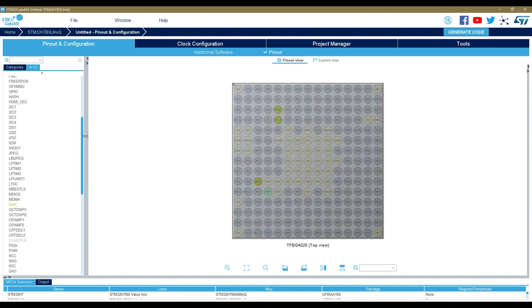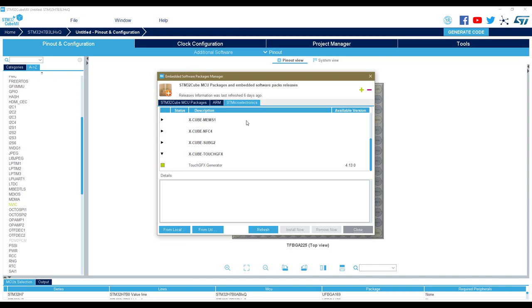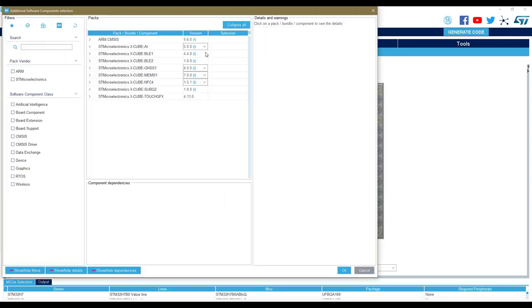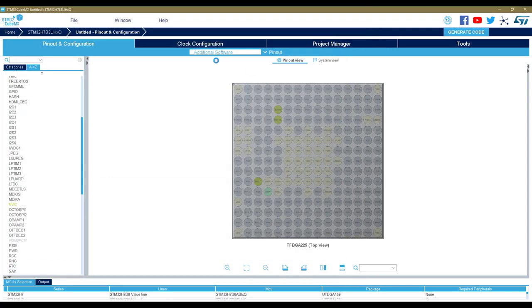The first thing you have to do is go into the software package manager and download the TouchGFX generator package. Once this is downloaded, so it's green, you will be able to go to additional software and enable the generator.